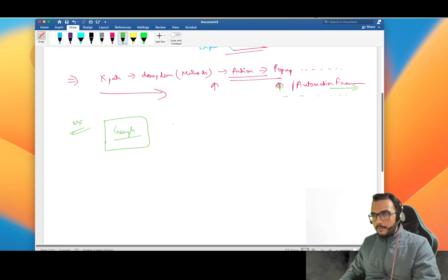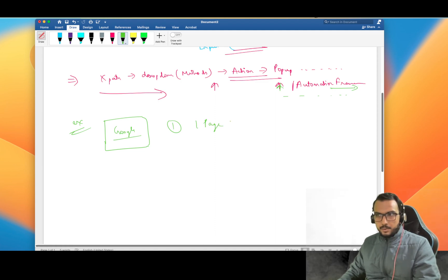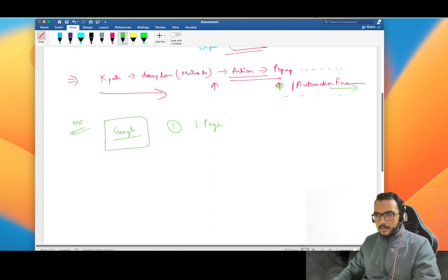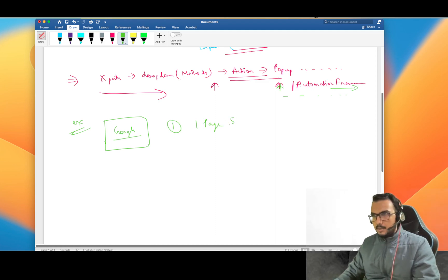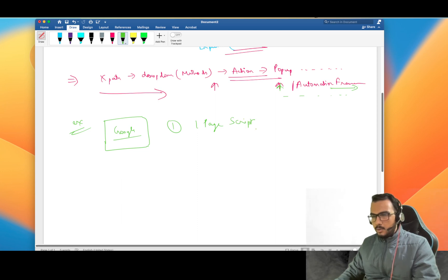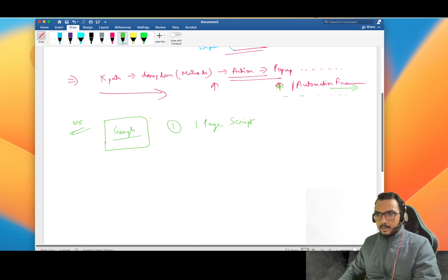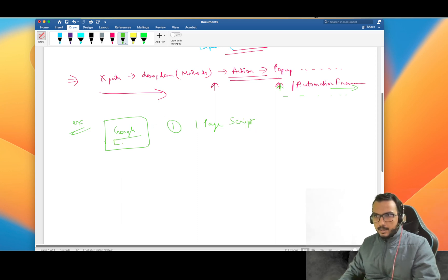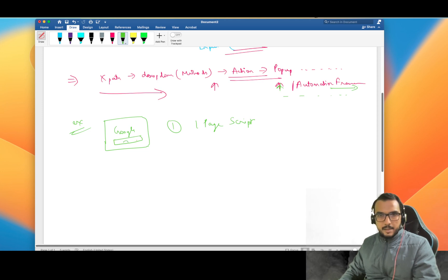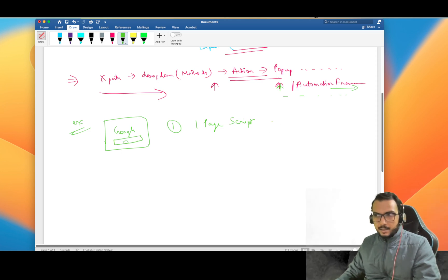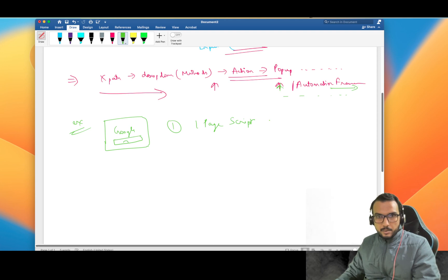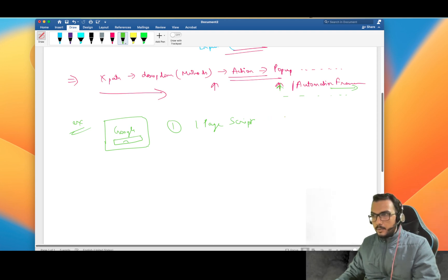You have taken Google home page, google.com, and you write a one page script. You don't have any framework in hand, you just click on this search box and enter the value, that's it. I'm sure most of you will be able to write that script.